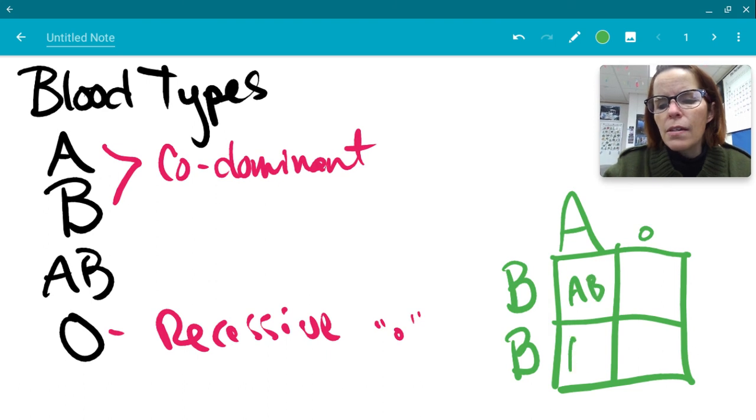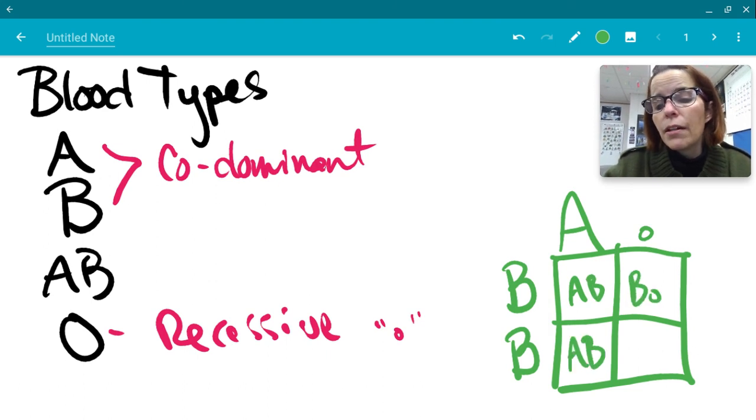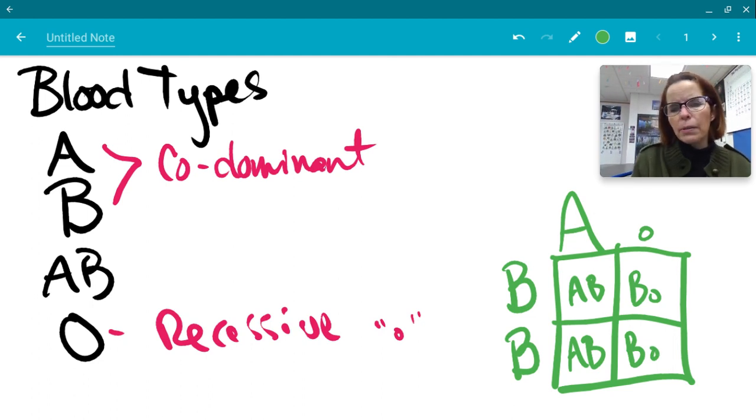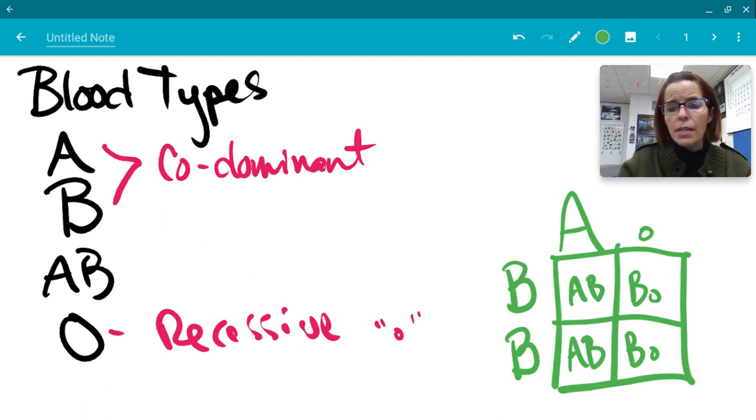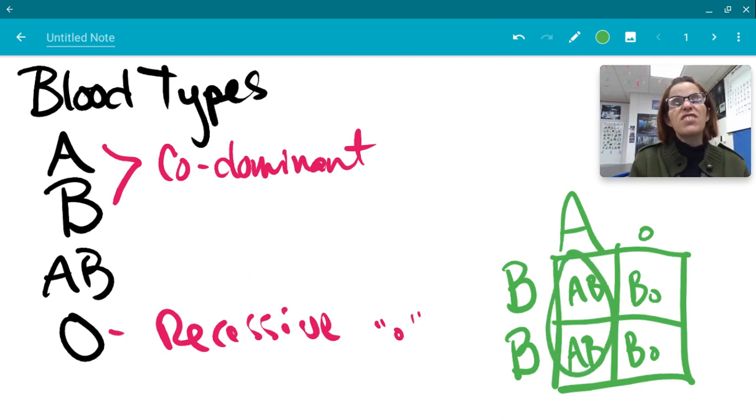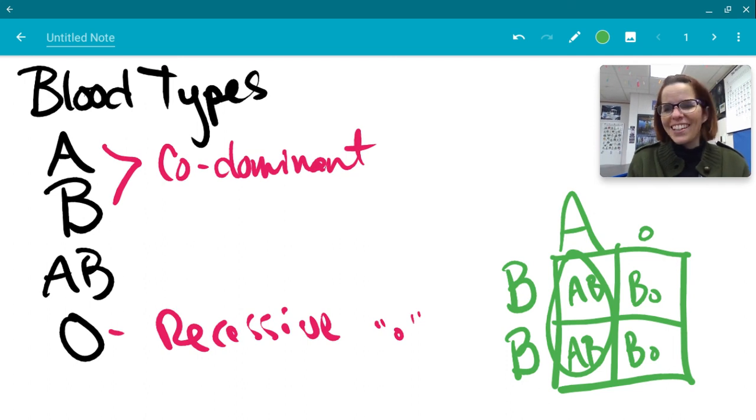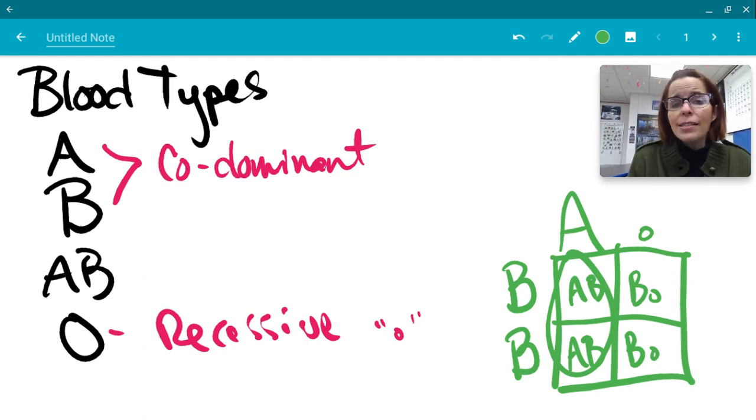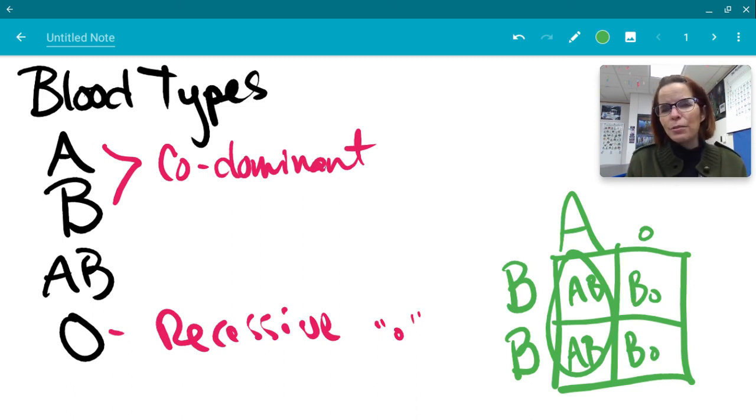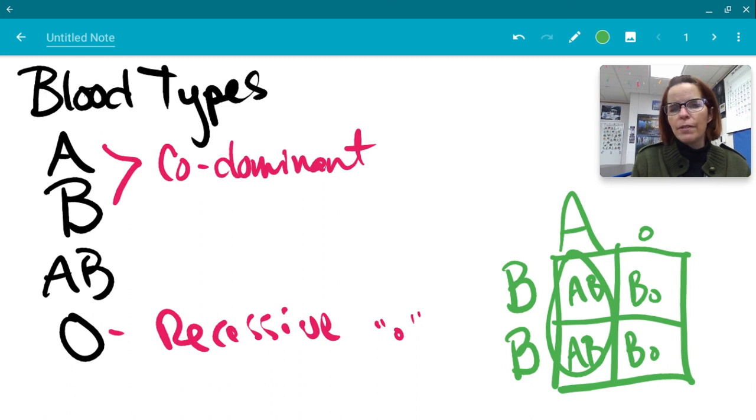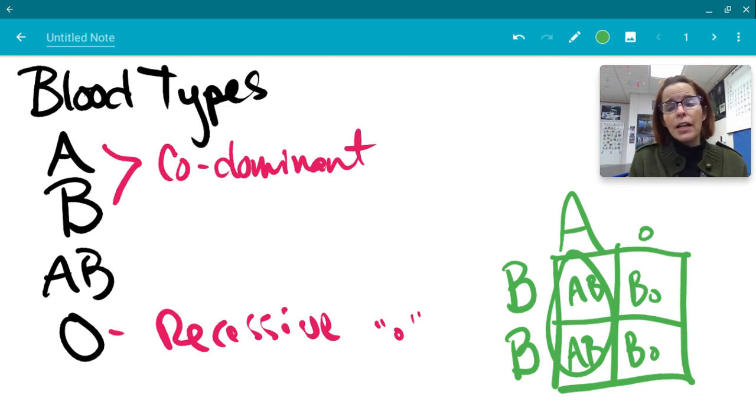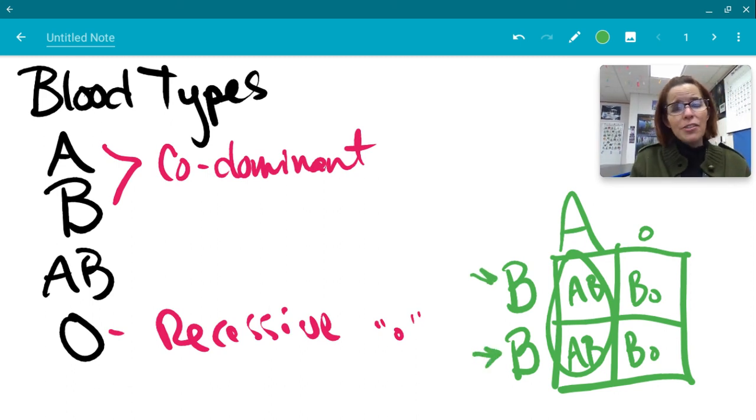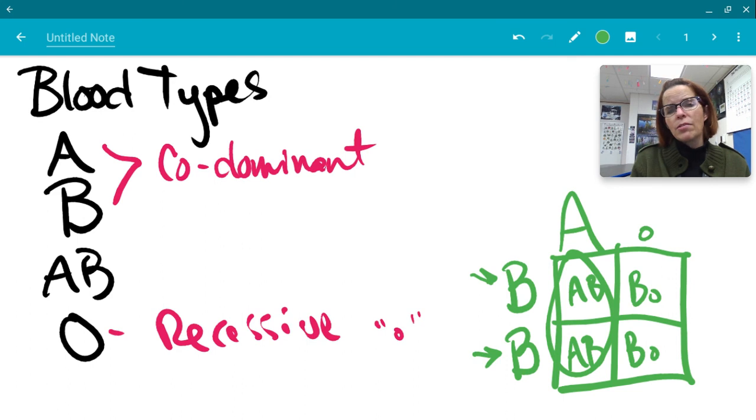We've got AB, AB, BO, and BO. So what are the odds if this couple had kids, what are the odds that they would have a kid that would be AB? You would say 50% or two out of four kids or half of the kids would be type AB. Is it possible for this family to have type A children? Nope, not possible because the parent here that's always donating a capital B, that's a dominant trait and that will always show up. So they cannot ever have just type A kids.